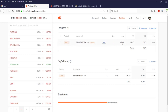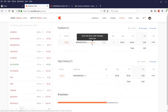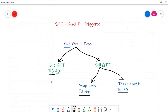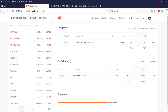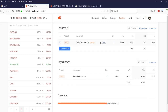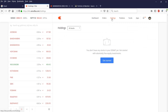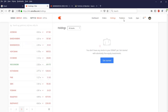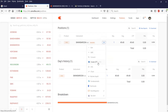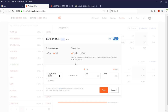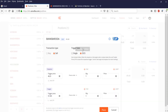Since I bought at 49, I'll set a stop loss at 49 and a target at 49.60 or 49.70 for demonstration. For a delivery basis this would reflect the actual scenario. You can come to your position tab or holding tab, click on Bank of Baroda, and create a sell GTT from there.